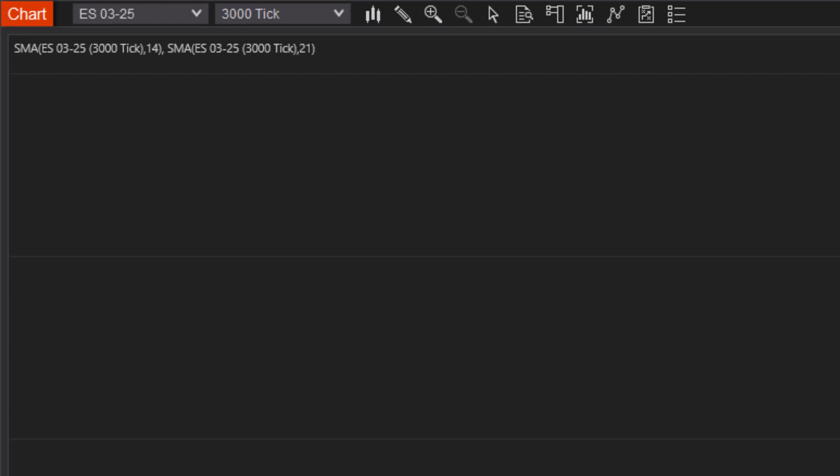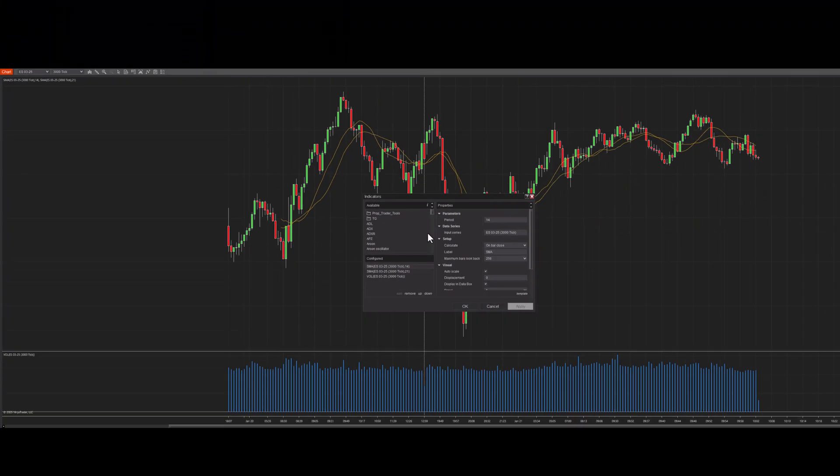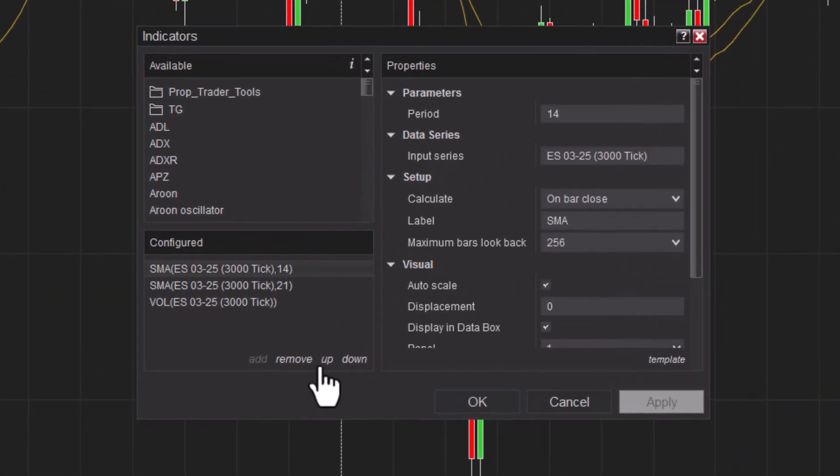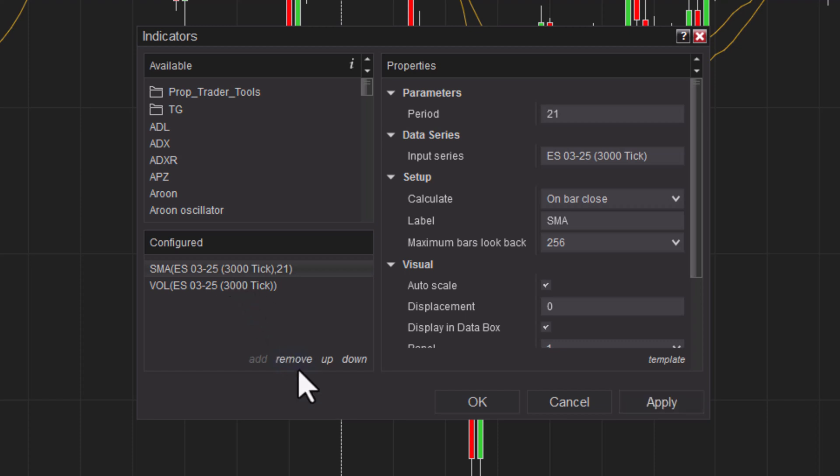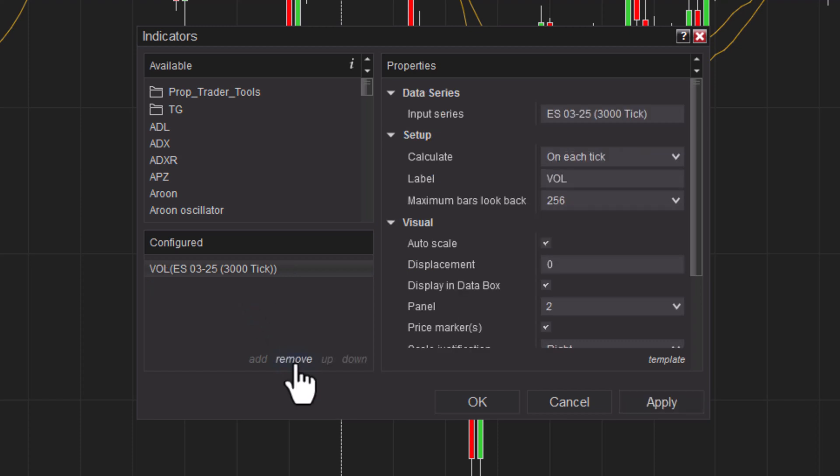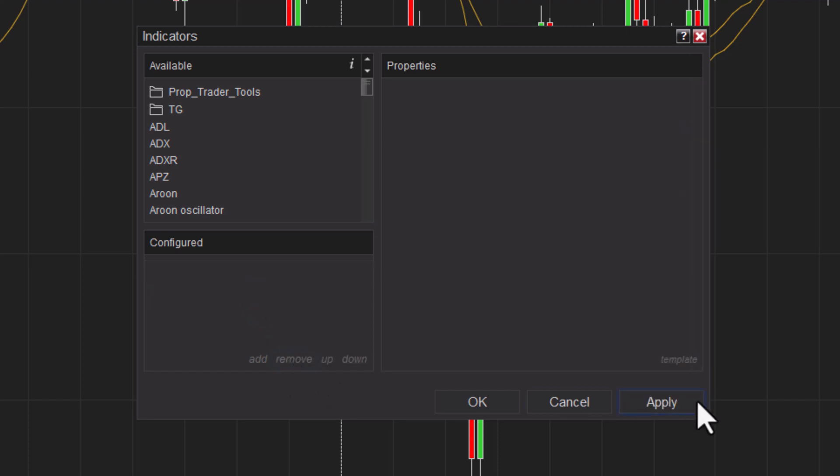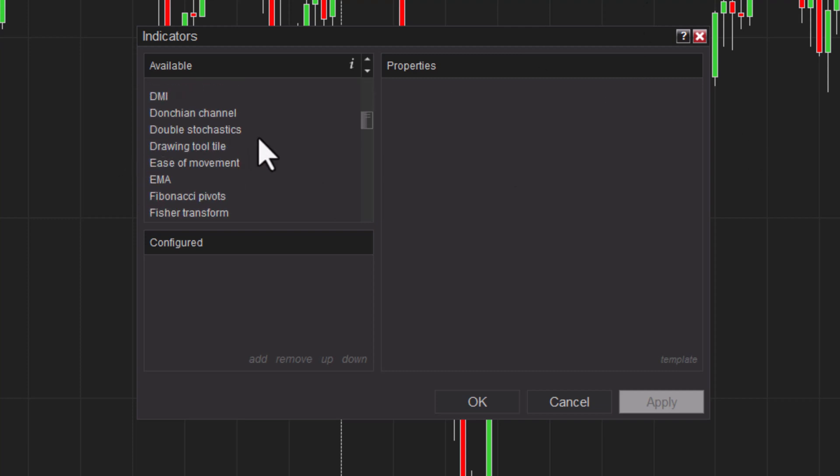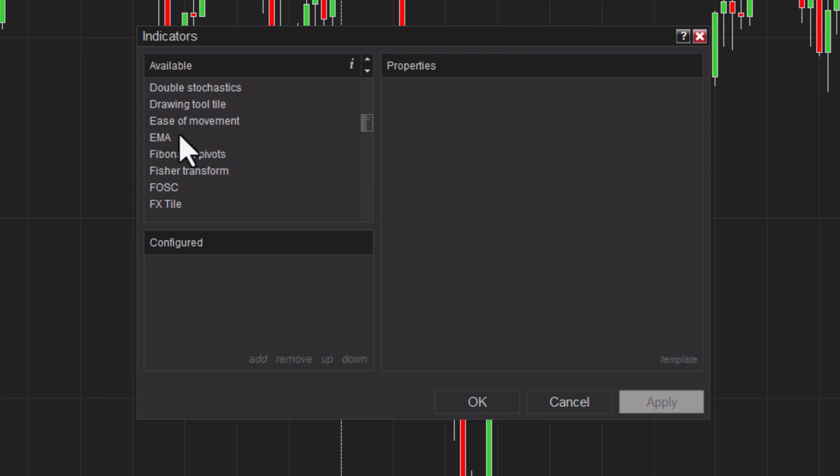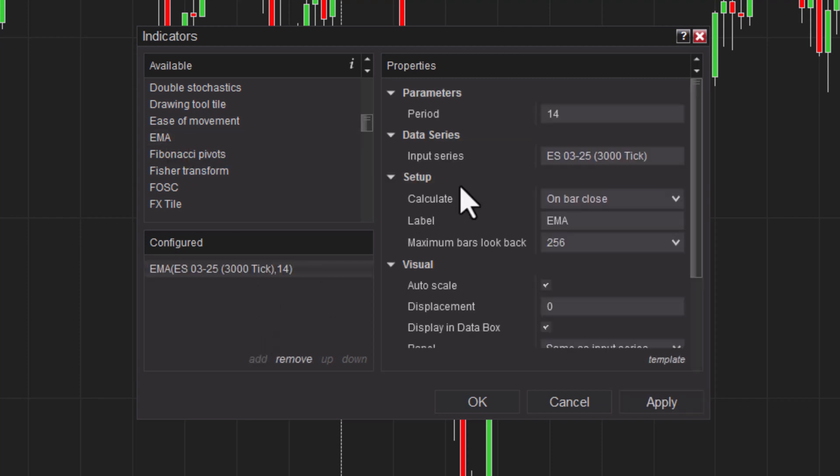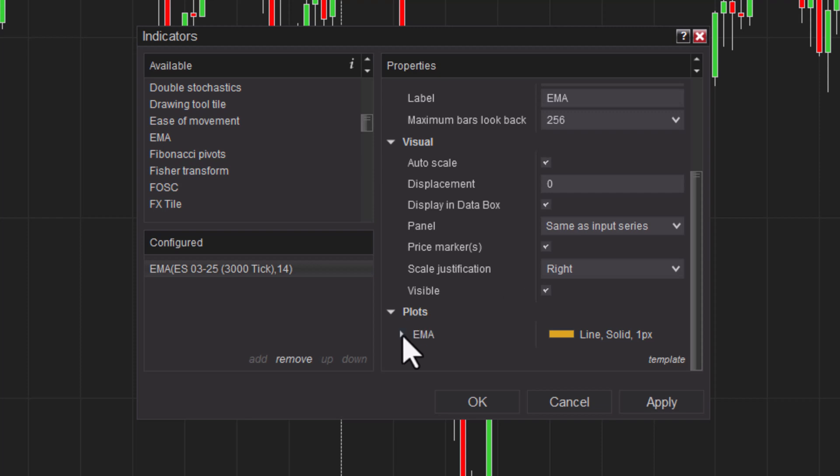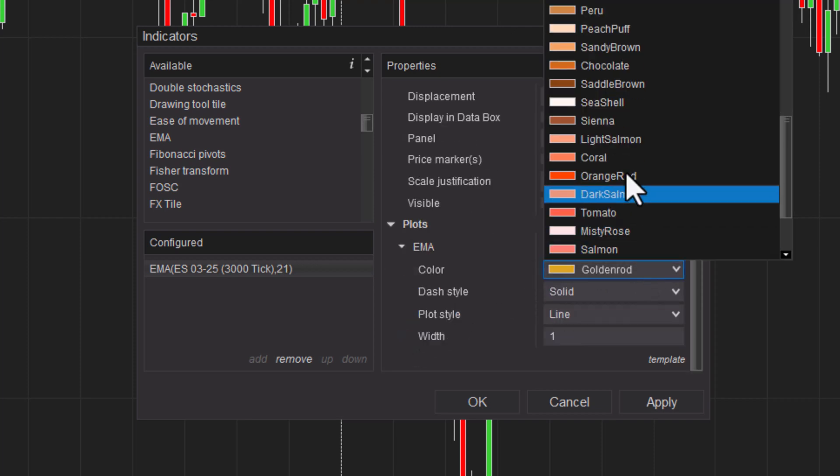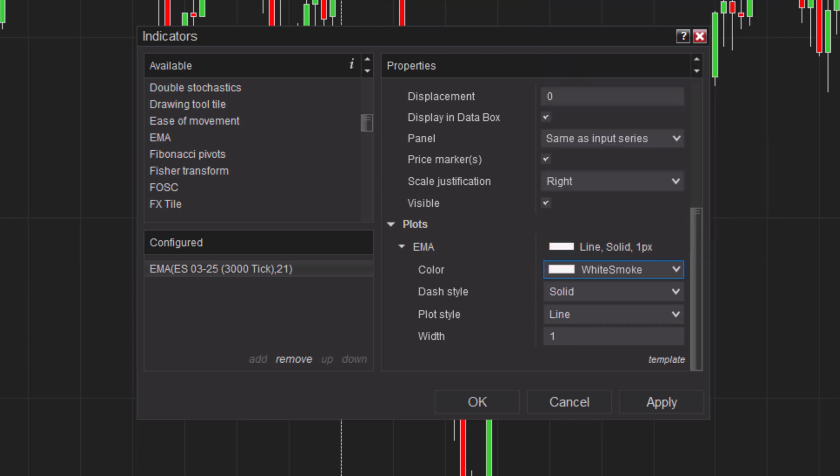You do that by clicking right here under indicators. Simple moving average—just hit remove, remove, remove. If you hit apply, you can see what happens immediately. All I use is the 21 EMA. You double-click on it, it'll drop it to the bottom, and it'll also put the properties over here so you can adjust. I want a 21 and I also want a different color line—white smoke—and I'm going to make it a little bit thicker so I can see it easily. Hit apply. There it is. That'll work. Hit OK.